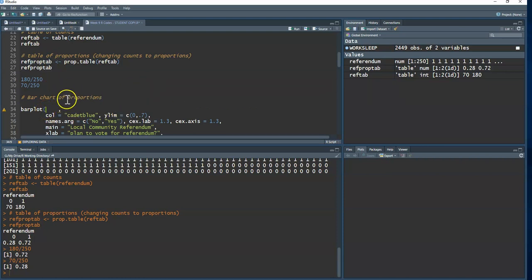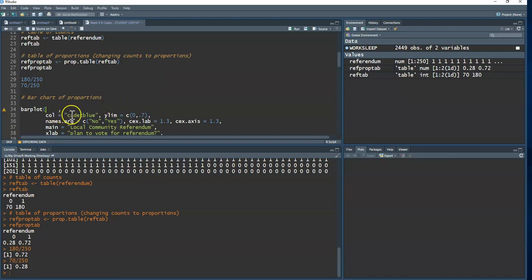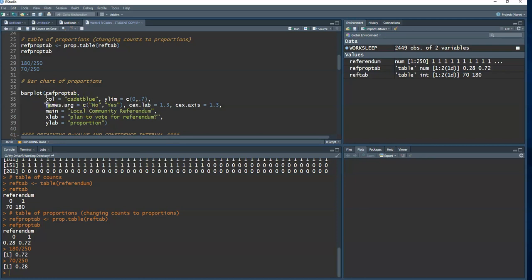I'll use the table of proportions. I type in the table name `ref_prop_tab` and add arguments to make the graph prettier. The `names.arg` argument lets me change the category names — instead of showing 0 and 1, I can change them to something meaningful.